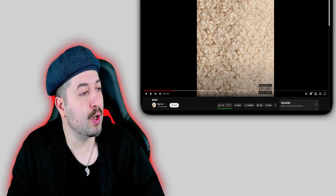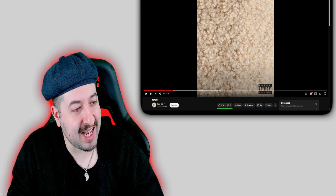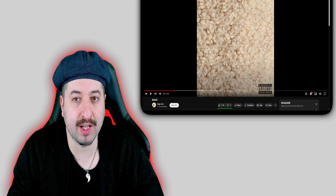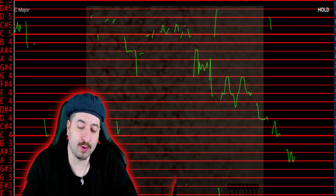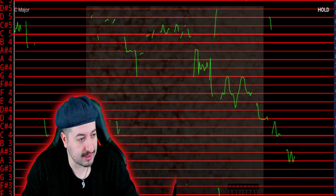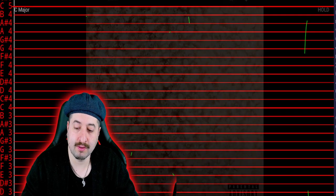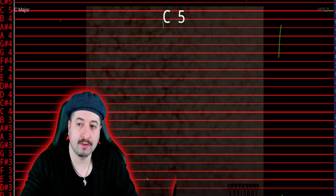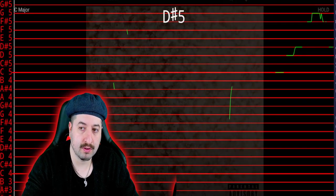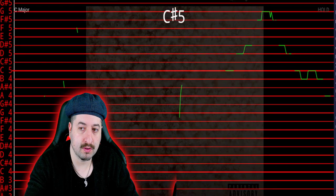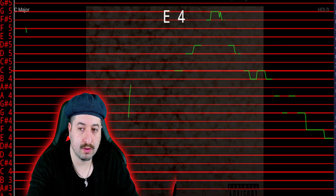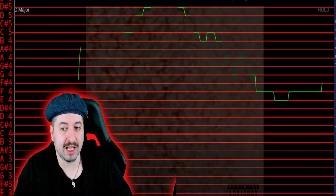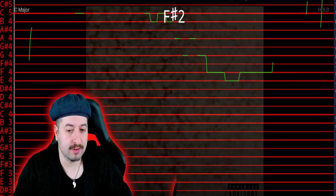All right, now we're gonna see if Doja Cat's Mask Off is pitch corrected or not. And if the vocals look anything similar to this, it's most likely being pitch corrected. Let's go.